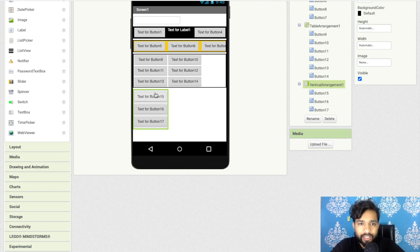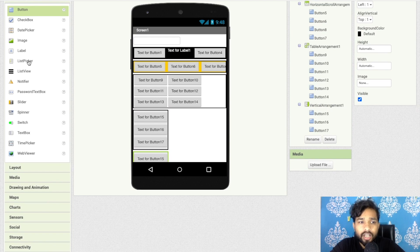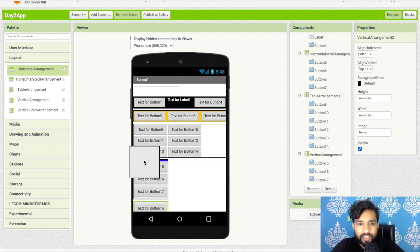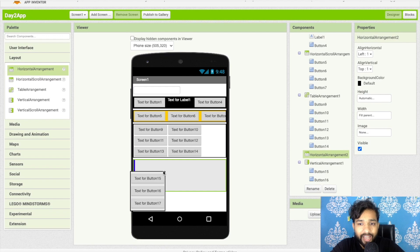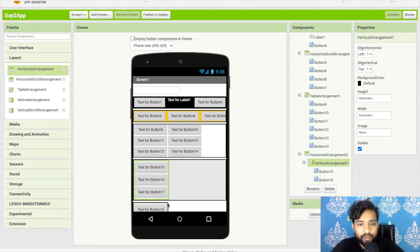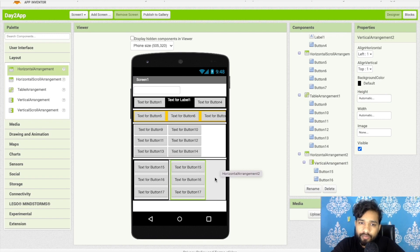To display two Vertical Arrangements side by side, place them both inside a Horizontal Arrangement set to Fill Parent. If you run out of space, use a Horizontal Scroll Arrangement instead. This is how you combine layouts to arrange all your UI components properly.